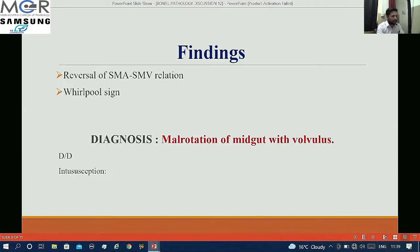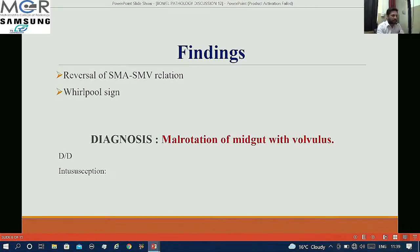With the whirlpool sign and twisting of the bowel with reversal of SMA and SMV relation, my diagnosis in this case was malrotation of midgut with volvulus. The closest differential was intussusception. The distinguishing point: the whirlpool sign is seen in volvulus, whereas in intussusception we get the classical target appearance involving the intussusceptum and intussuscepiens.